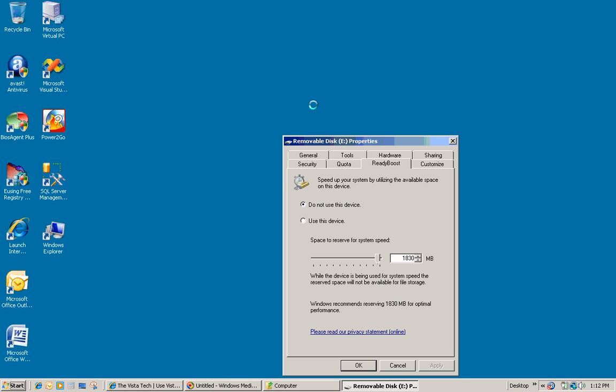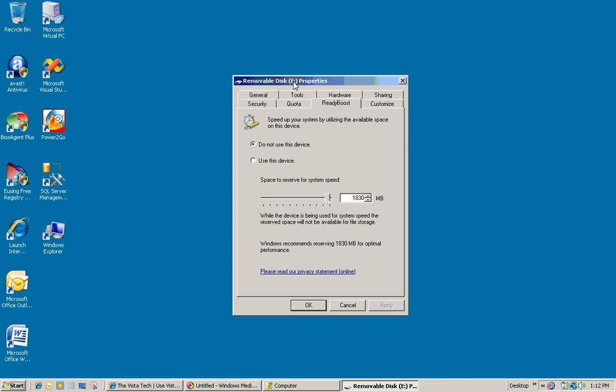Okay, and on here I want to select to use this device with ReadyBoost. And this slider here gives me the option of how much memory on my device I want to use with ReadyBoost. Now if you wanted to, you could use part of the card for ReadyBoost and the other part you can actually use to store other files that you have.